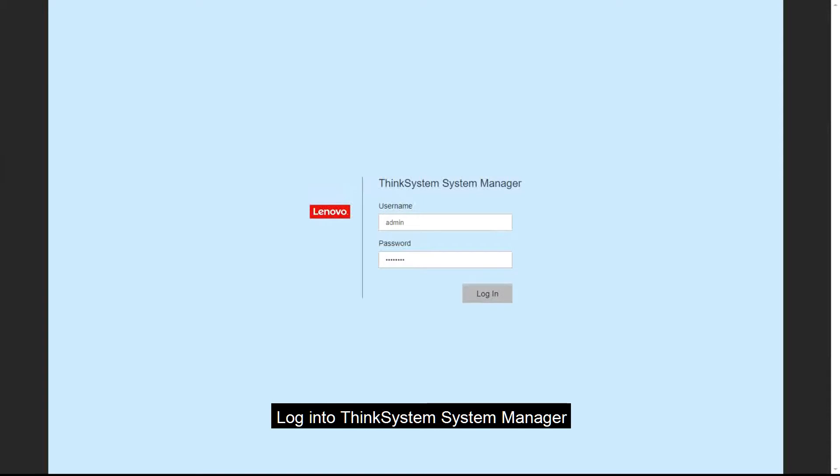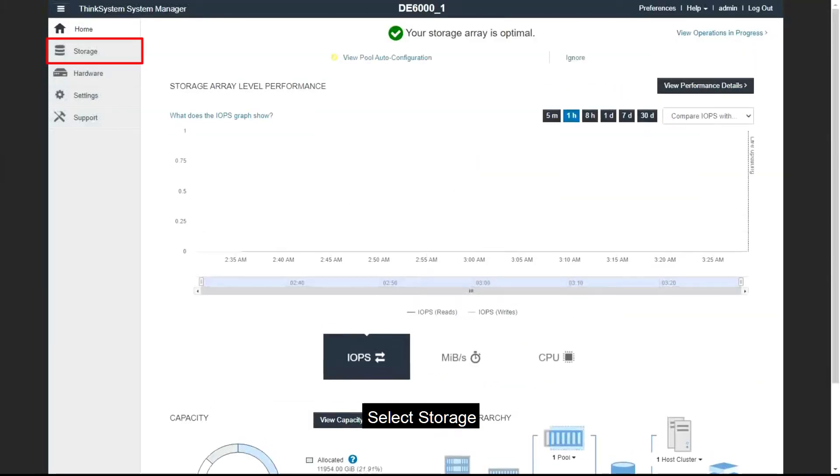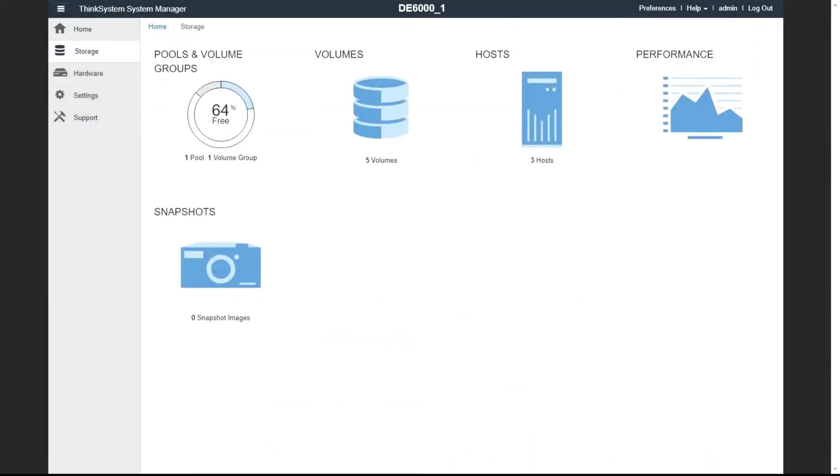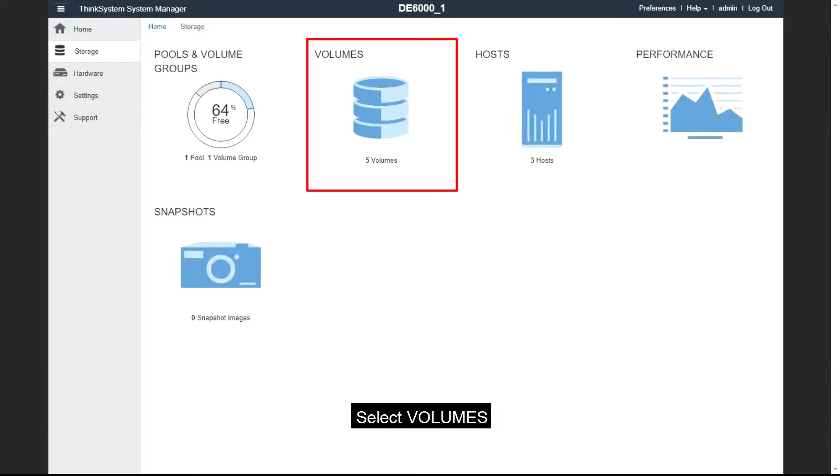Log in to ThinkSystem System Manager. Select Storage. Select Volumes.